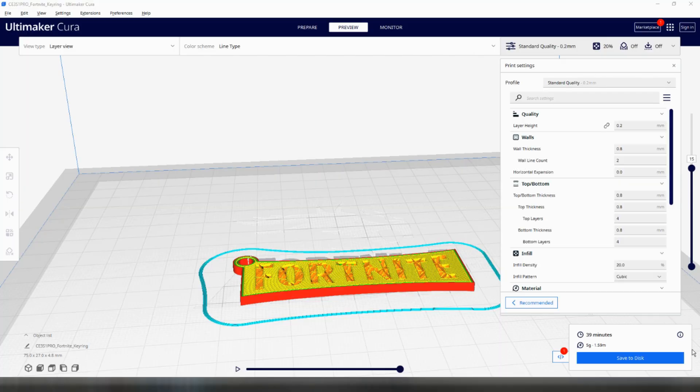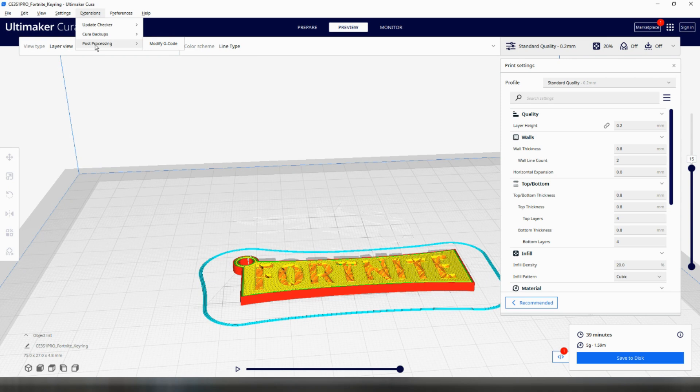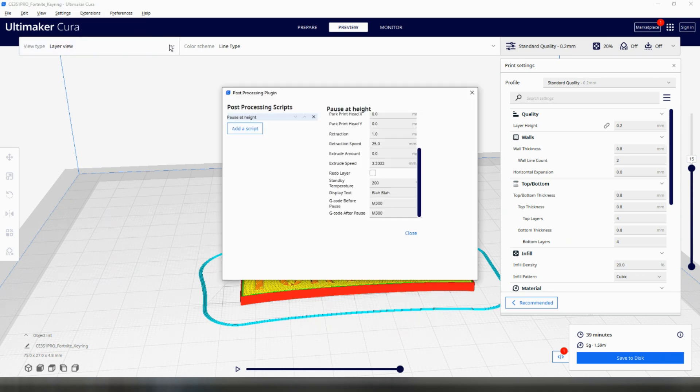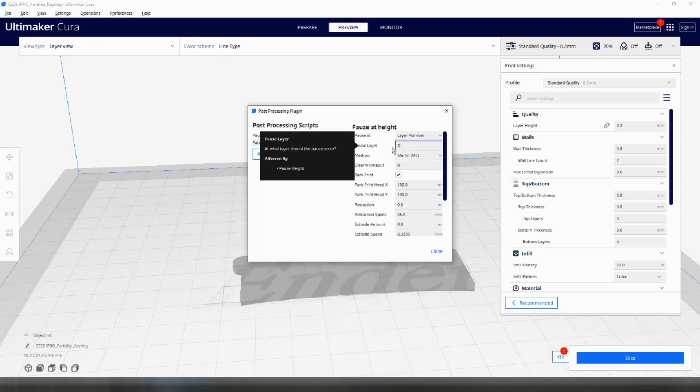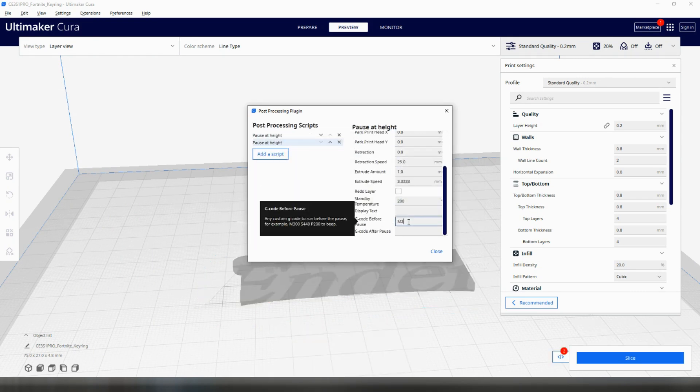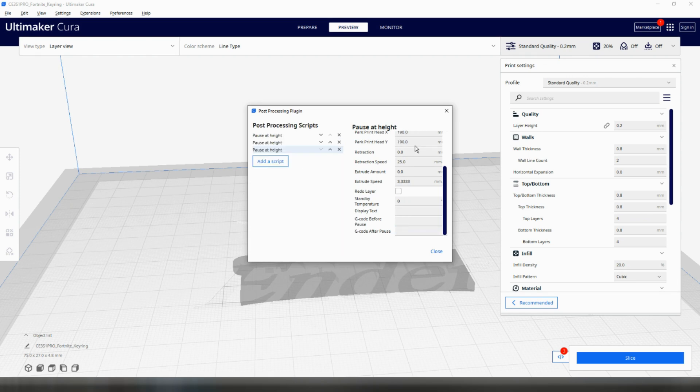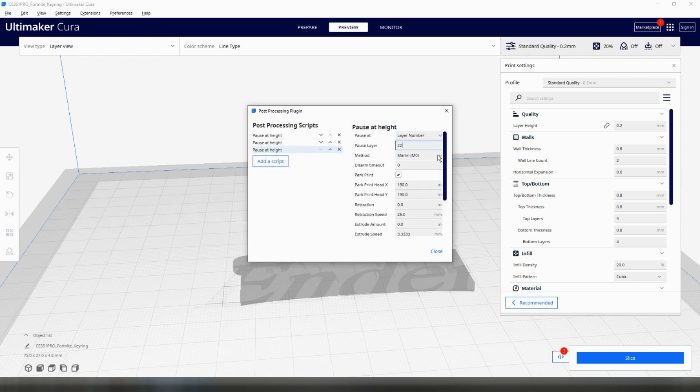Bear in mind here that the Post Processing script doesn't get removed unless you do it manually. This means that if you don't remove it, any future print will also pause in the same place. To delete the script, open the Post Processing Scripts window again via Extensions, Post Processing and Modify gcode and then simply click on the cross next to your Pause at Height script. You can add multiple pauses in the exact same way if you wish to do multiple changes, just remember to select different layer heights for each one.